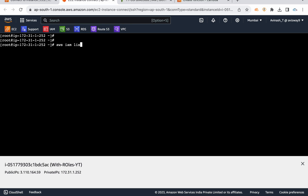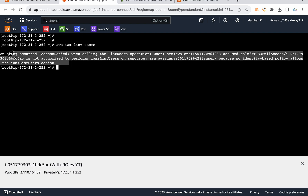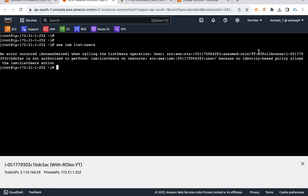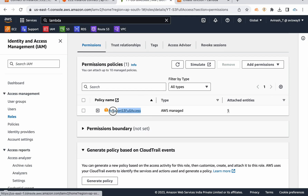For example, running 'aws iam list-users' gives an error. What does it mean? The assumed role 'yt-s3-full-access' does not have IAM service permissions. So IAM access is not there — the role only has S3 permissions, and these other permissions are not attached.